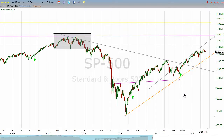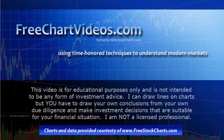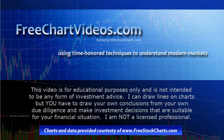Thanks for watching. Please, if you get a chance, spend a little time at freechartvideos.com. I need your web traffic to keep this free. Thanks a lot.